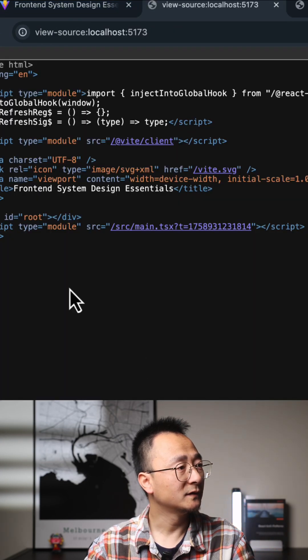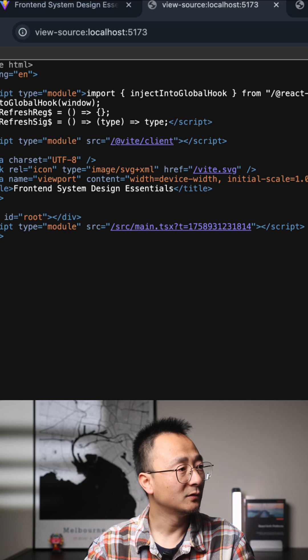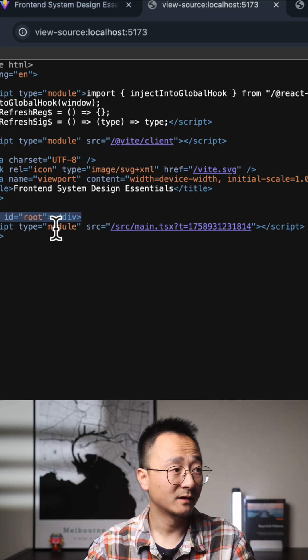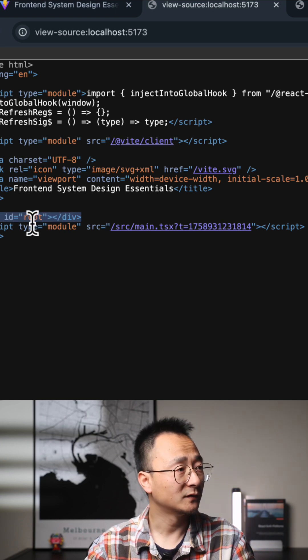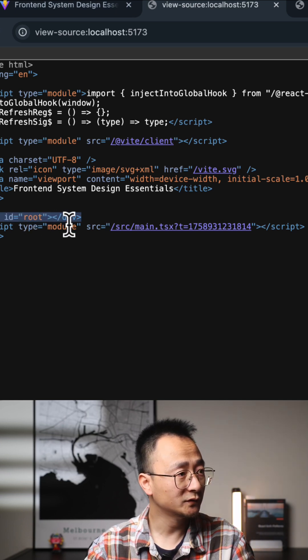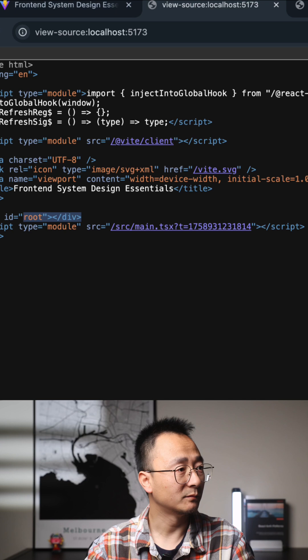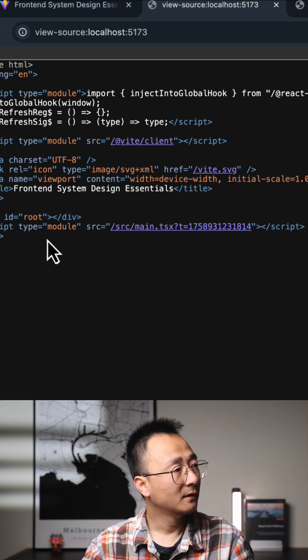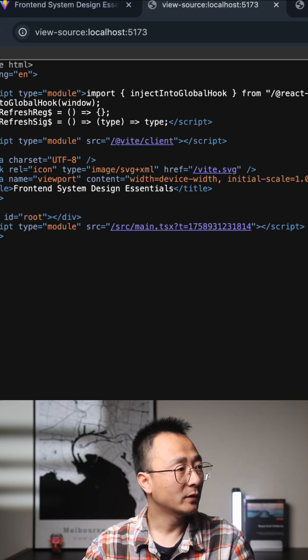you can see there's only one empty element with ID 'root' in the browser, and there is no actual content in the HTML document.